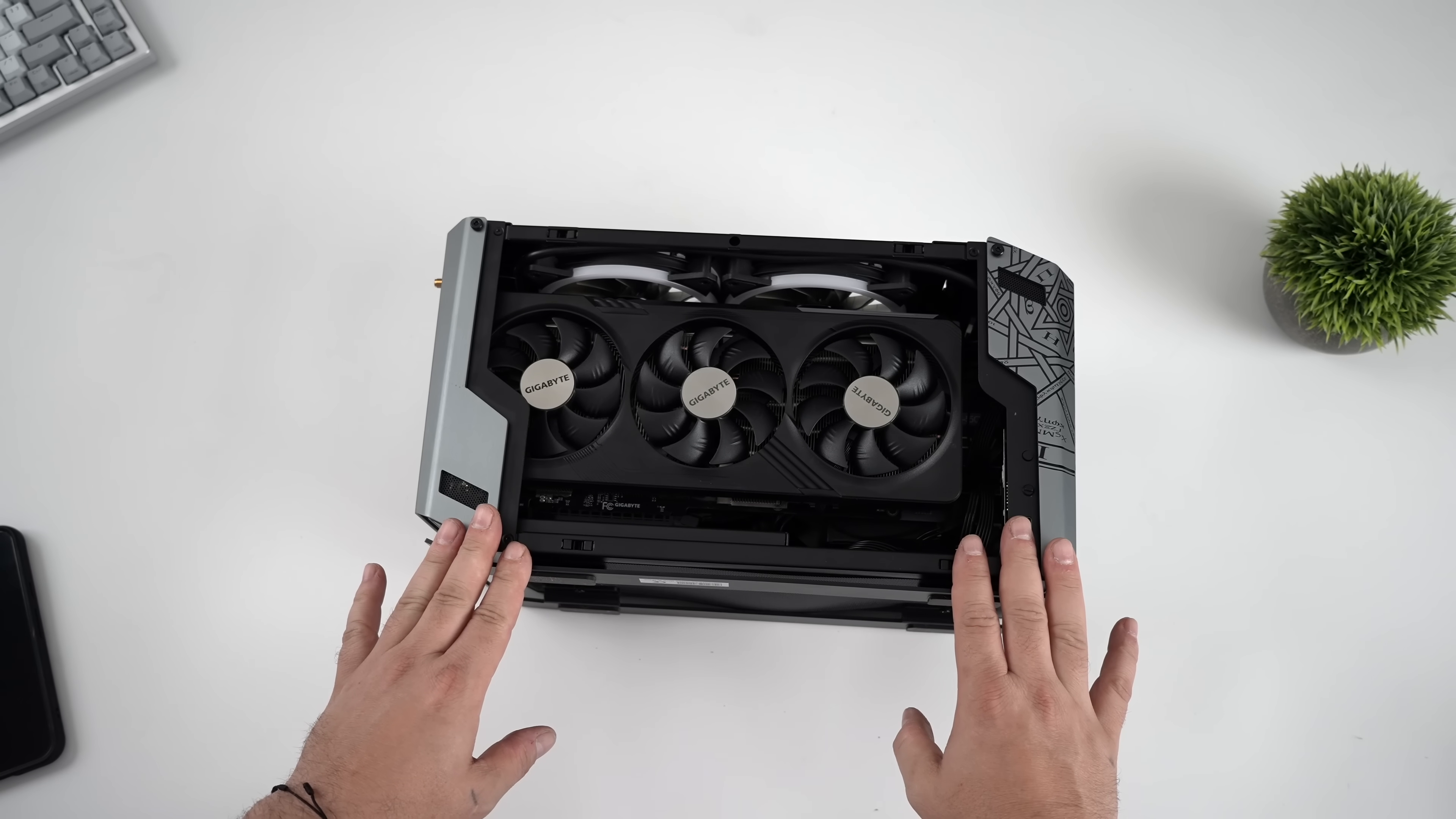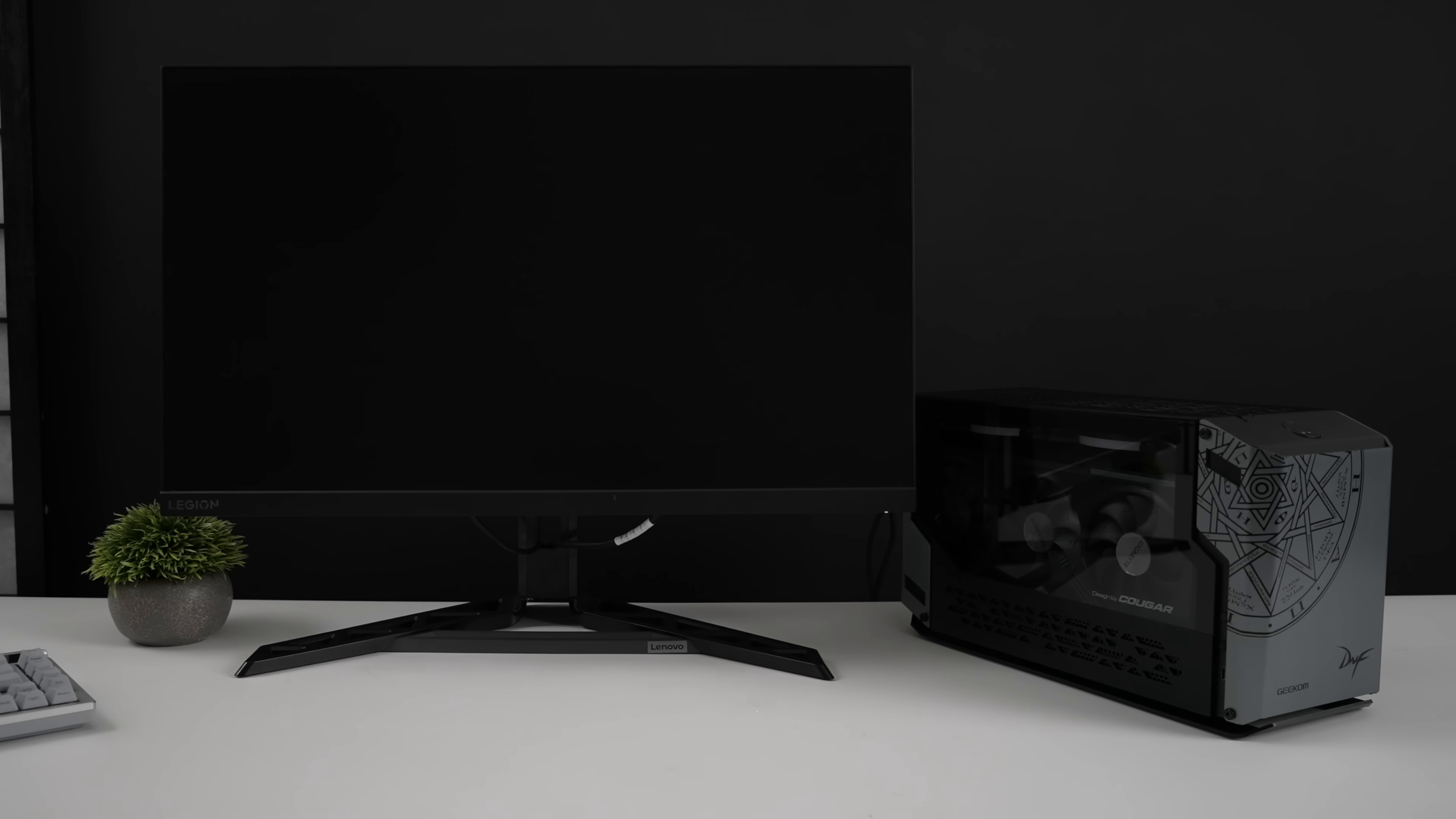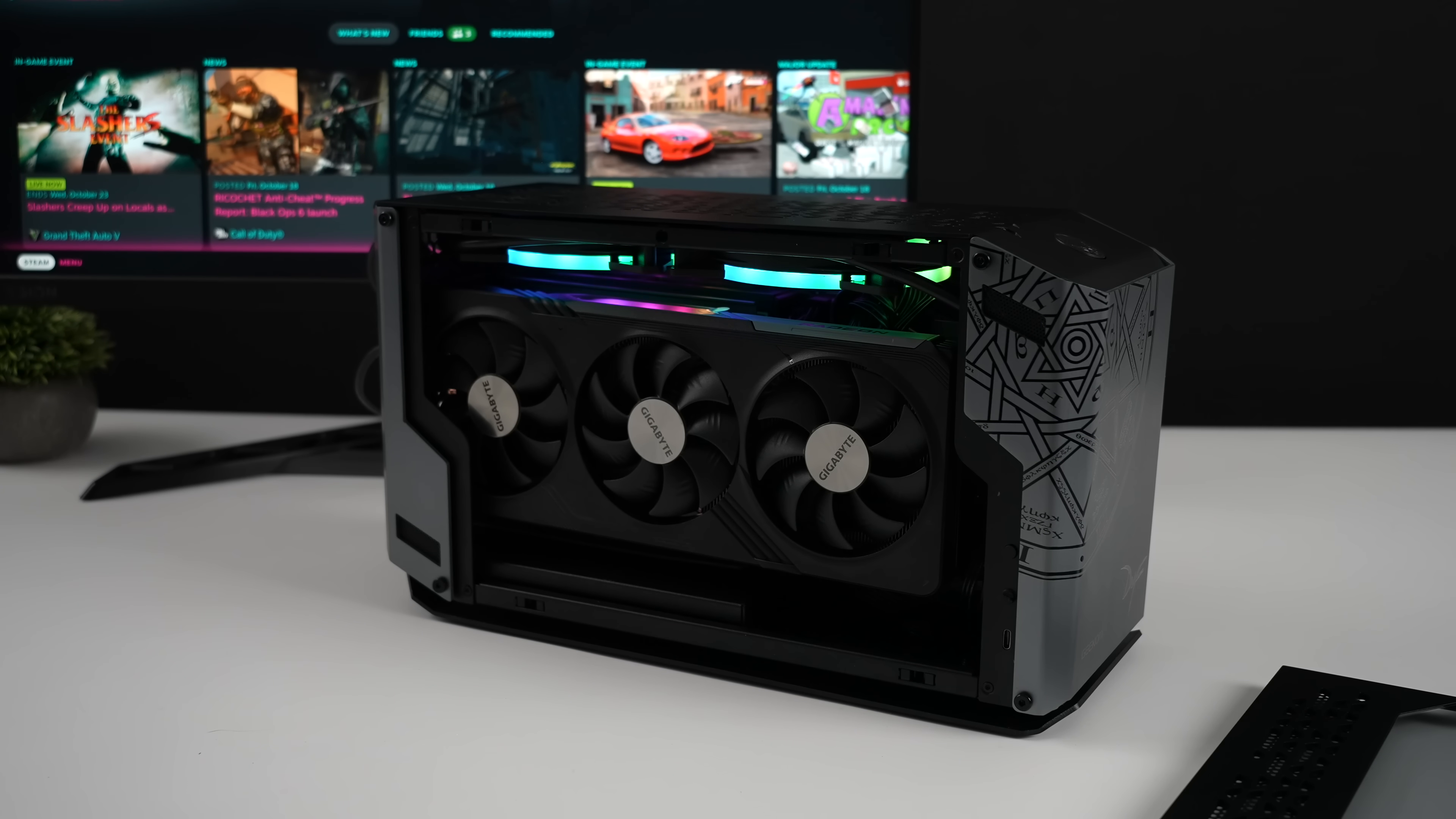I've already plugged in my two 8-pin connectors here, so we're going to get plenty of power to this GPU. And Geekcom did jazz this case up with two RGB fans. They actually look pretty good. I'm not a huge fan of RGB, but when it's done tastefully, I think it can definitely work out.